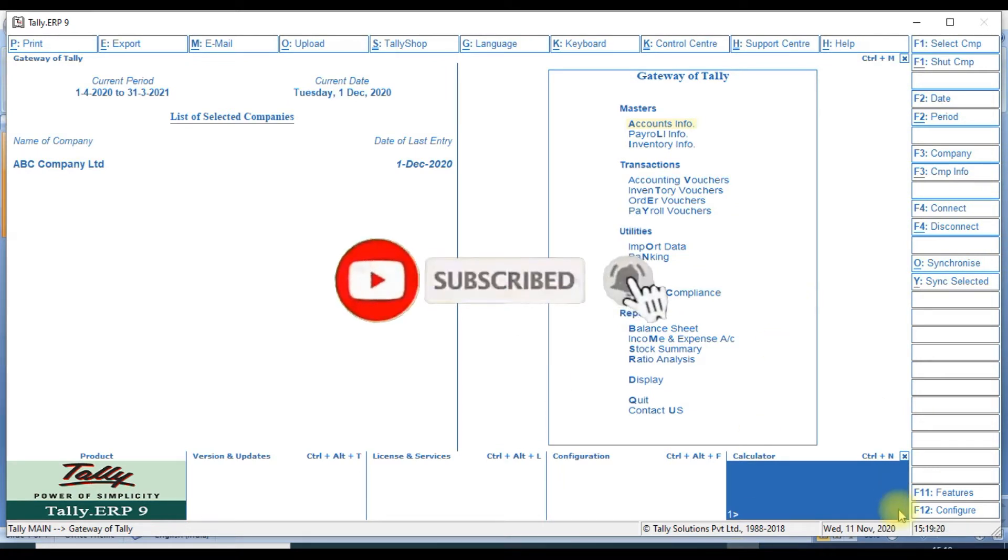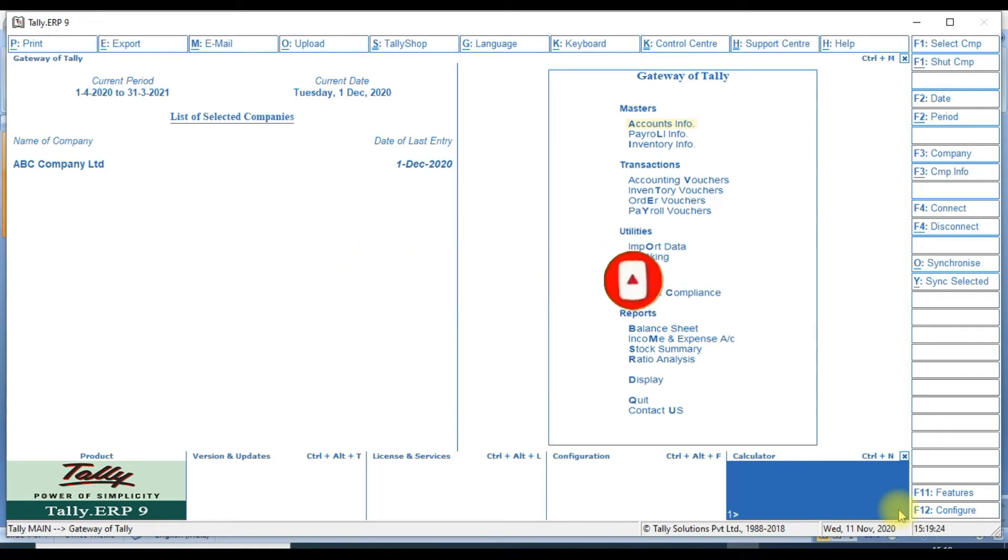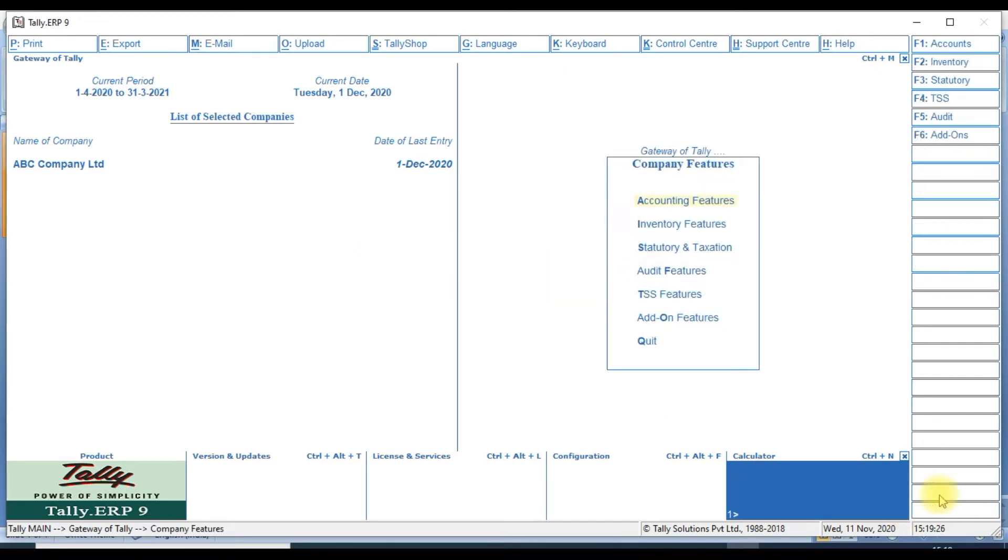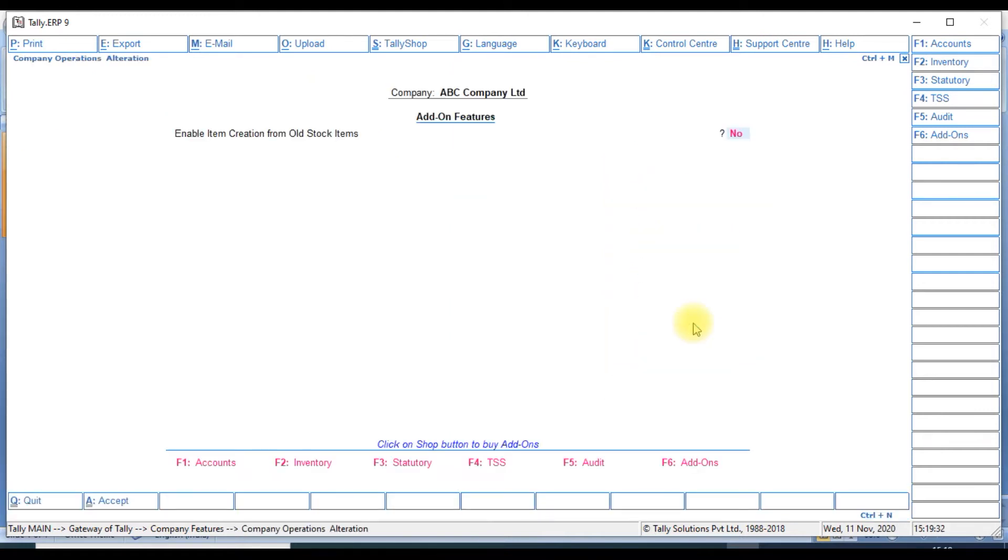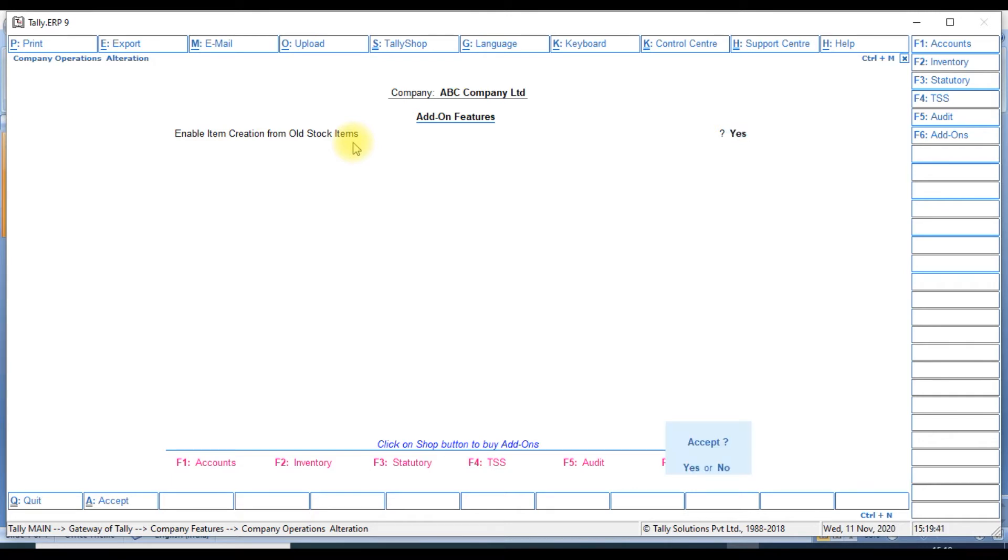First we enable the customization model. We go to F11, add-on features, enable item creation from old item, yes, then accept this.